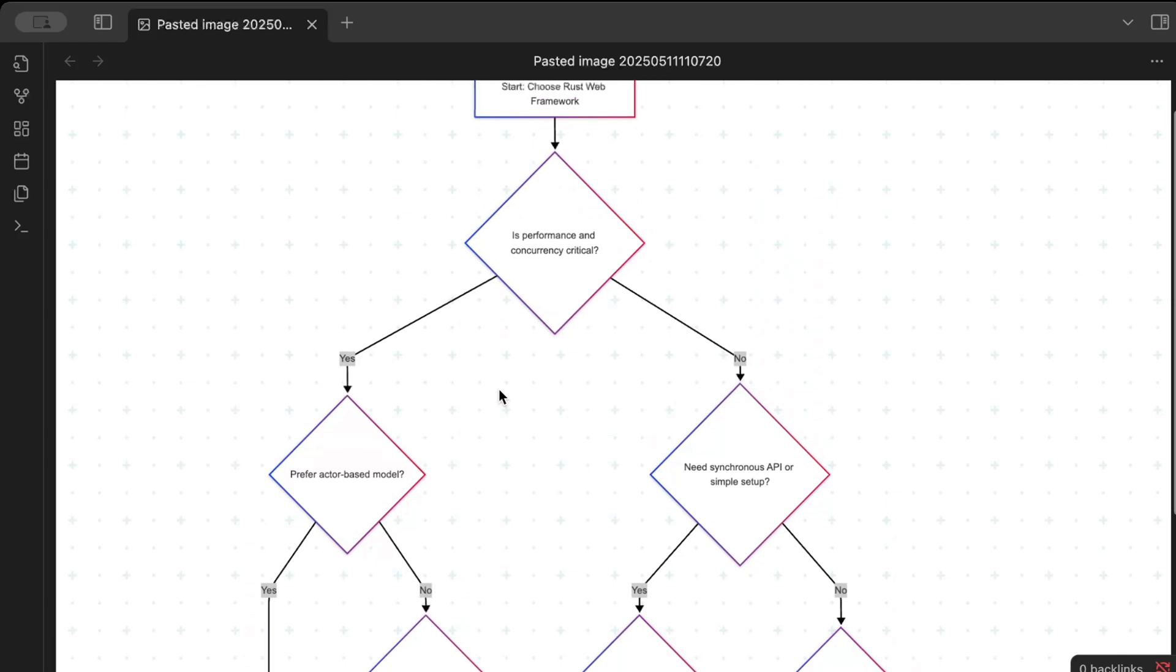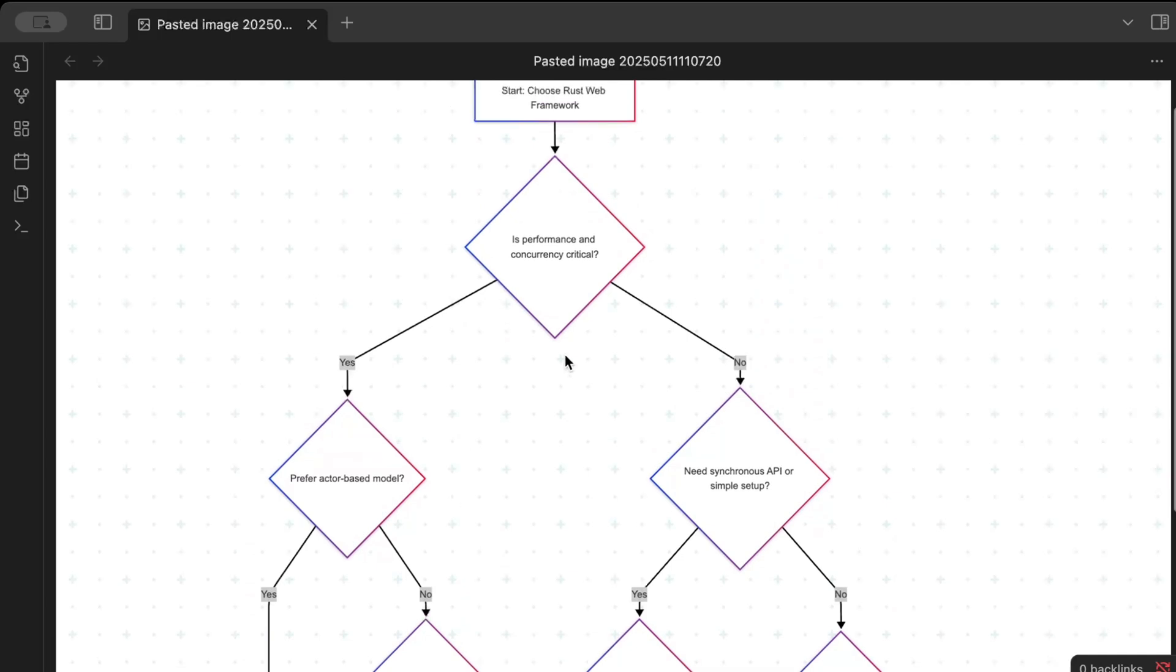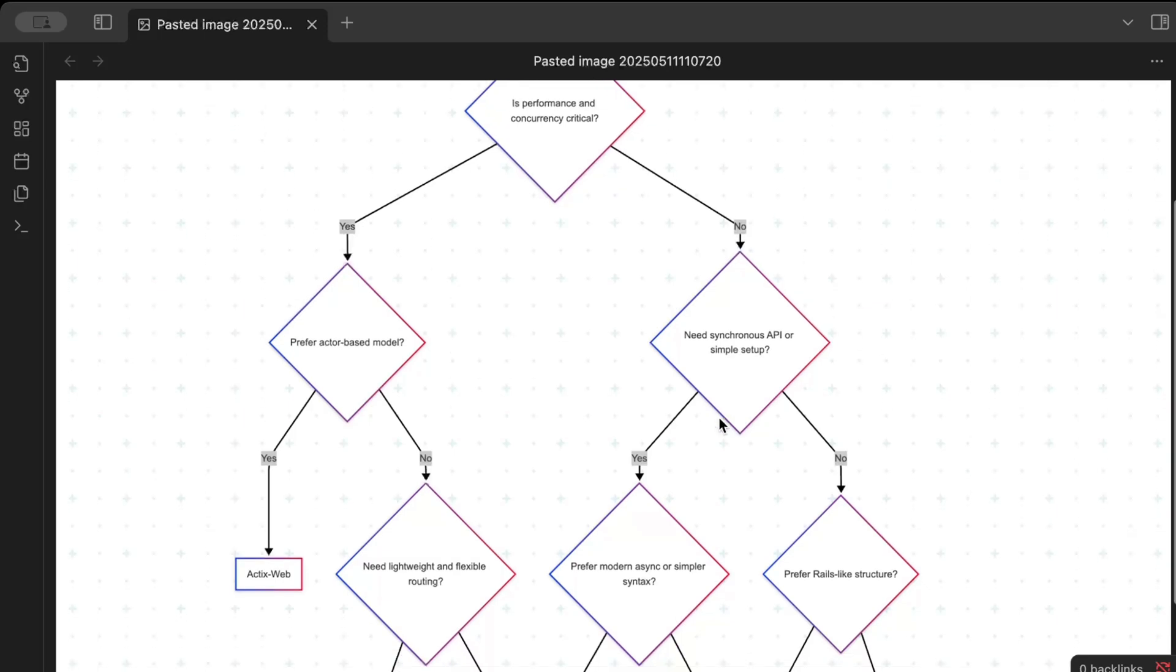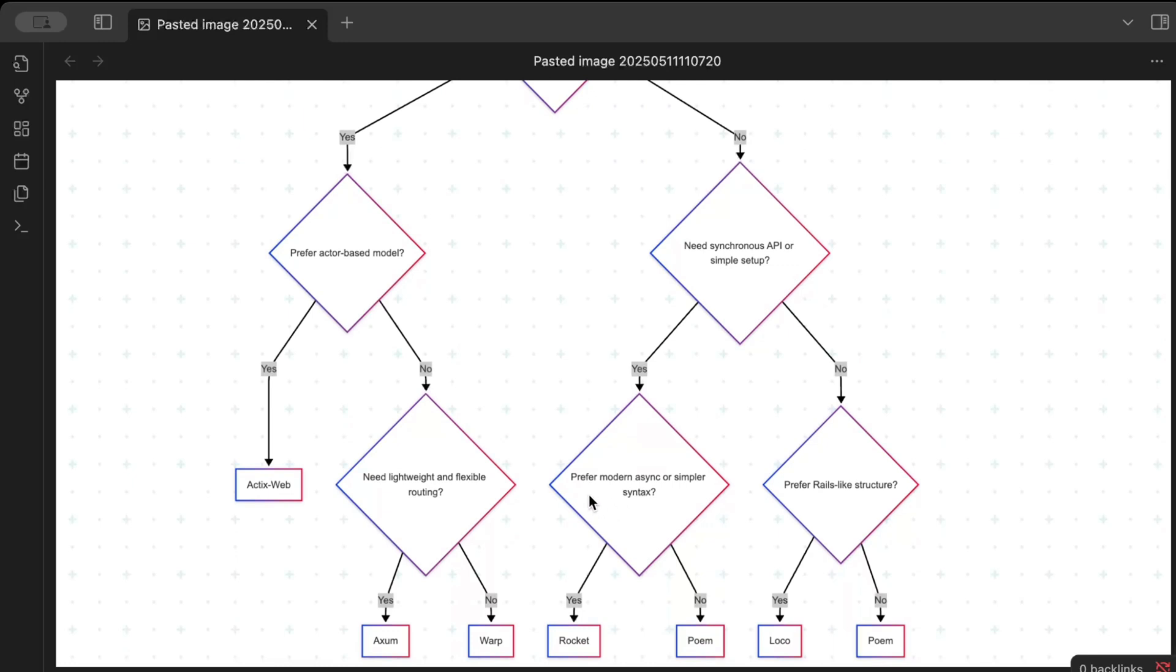Similarly, let's go back. If performance is not critical for you, you need synchronous API or simple setup. Like easy to just build maybe for a POC, or maybe you want to quickly spin up a server, maybe you are whiteboarding as well. If yes, prefer more modern async or simpler syntax?